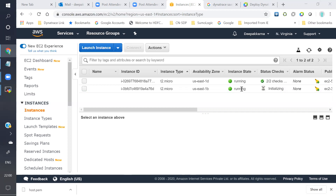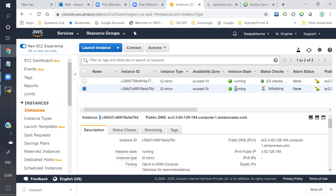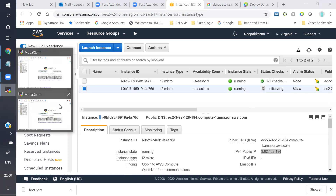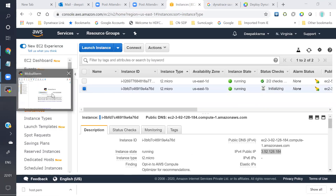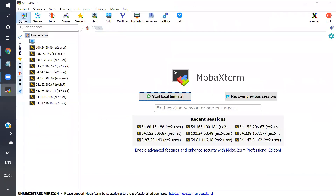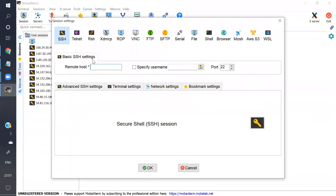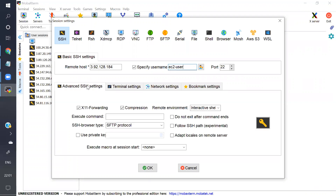VM is up now. I will click on this VM and copy the IP. We have already logged into MobaXterm. I will go to the session, take SSH, and Control-V to paste. SSH for RedHat default. Now I will go to the advanced setting and upload the VM key file.